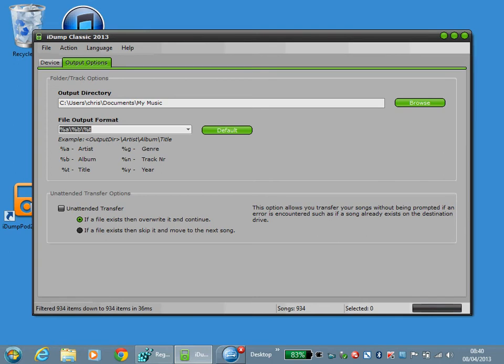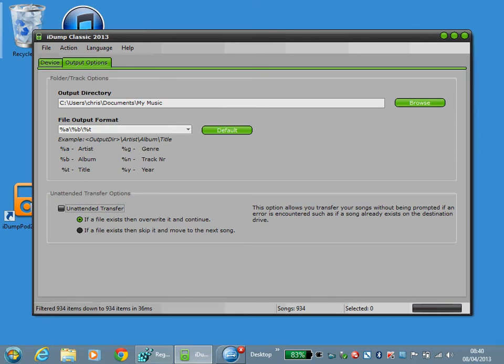Unattended Transfer allows you to automatically overwrite a file if it exists and continue, or skip and move on to the next song if it exists. If you don't specify this then you will be prompted for a choice.